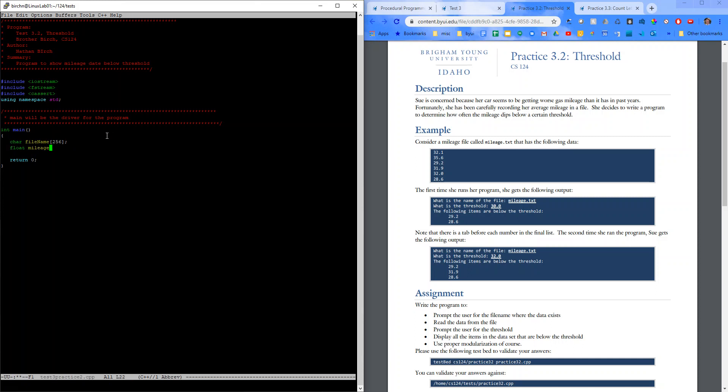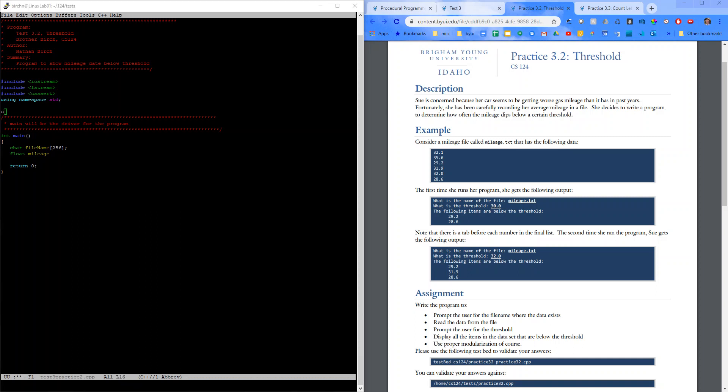Float, mileage. Let's go ahead and put a max value for that mileage up here. I'm going to put a constant for that. So, define max 100.